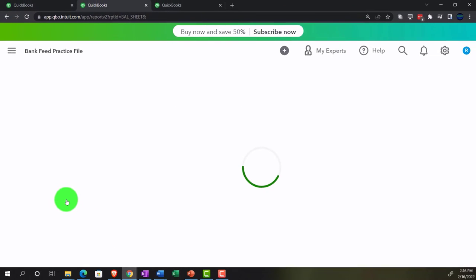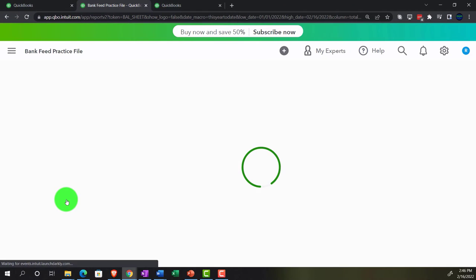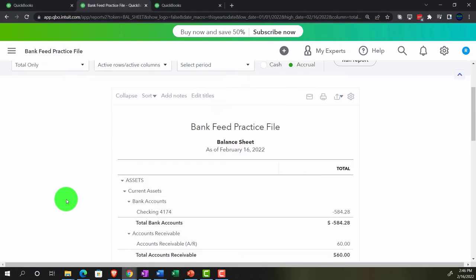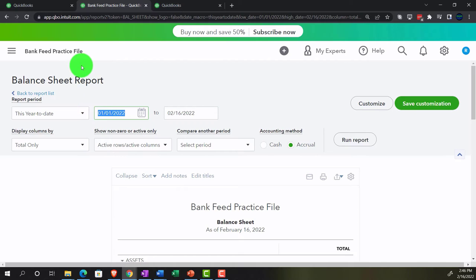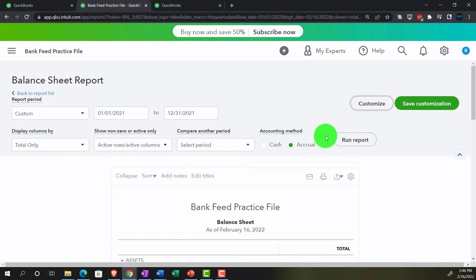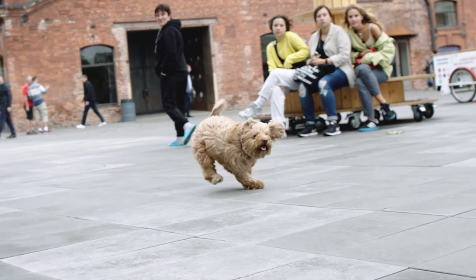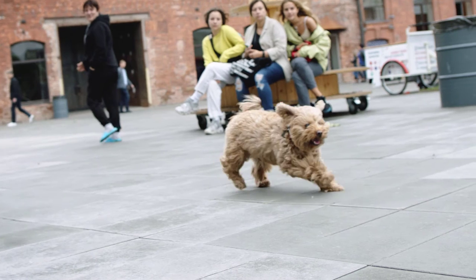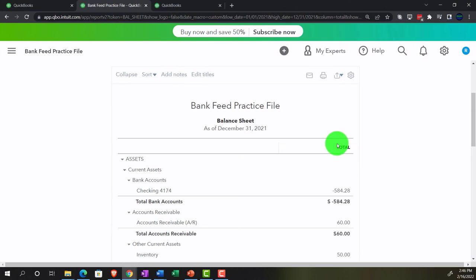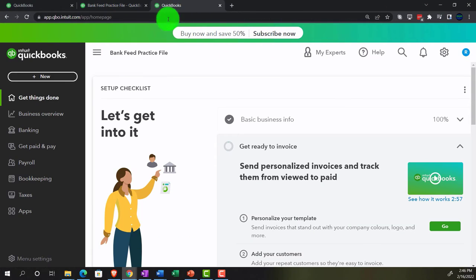One of our favorite reports — the financial statement report. The date range is 01/01/21 through 12/31/21, and we're going to run it. Running the range. Going back up top, second tab to the right.